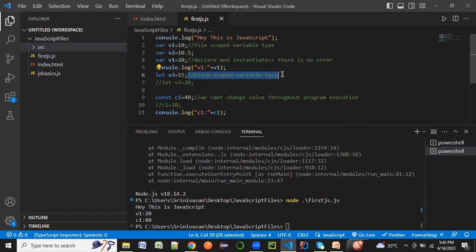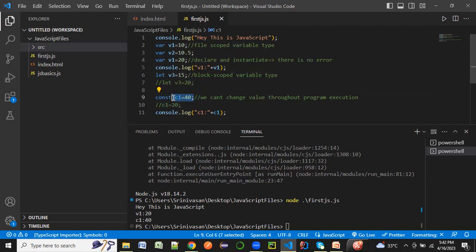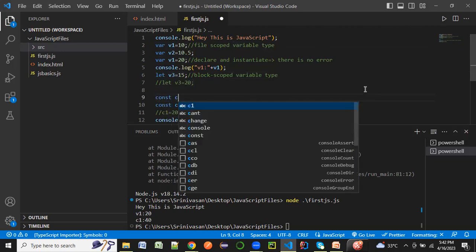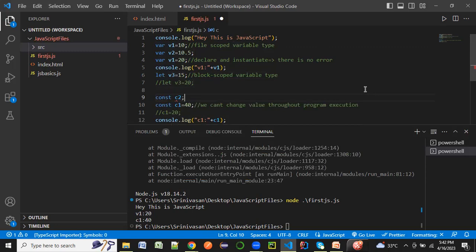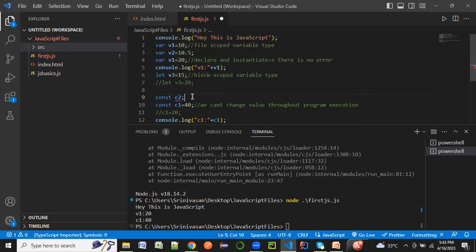What we have seen in today's session is how we are declaring the type of variable as var and let. We saw the difference of file scope and block scope. For a const variable we cannot reassign a value once it is initialized. One more thing, if I just say const c2 and give a declaration, this is also throwing an error. We cannot simply have declaration for a const variable, we always need to initialize a const variable.